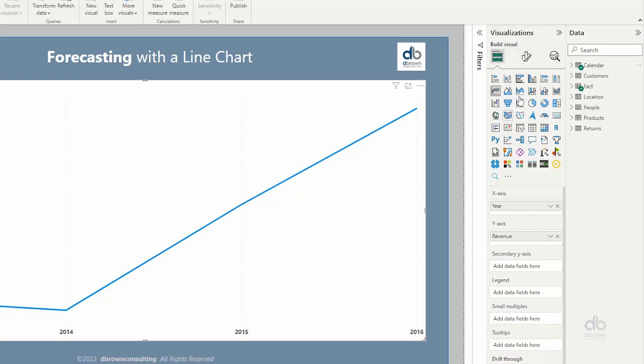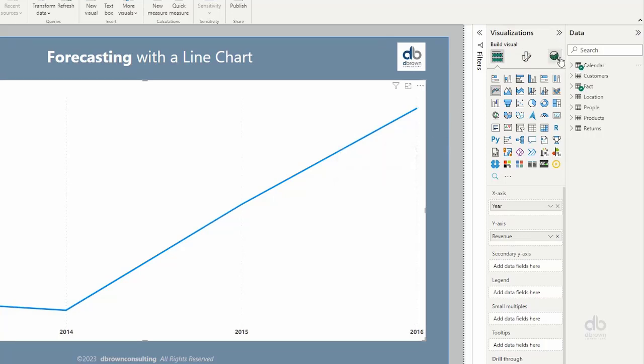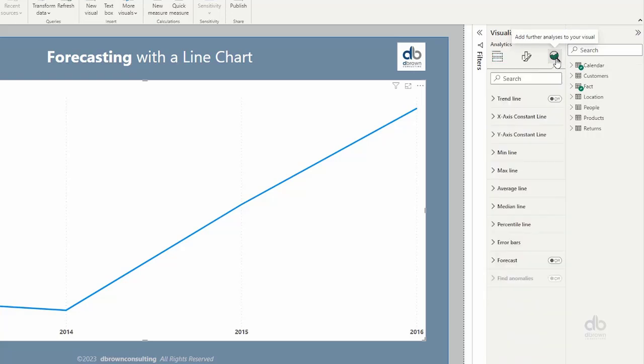Then you see a format your visual icon. But because this is a line chart and some other related charts, you'll get to see this third one, which says add further analysis to your visual. So let's select that.